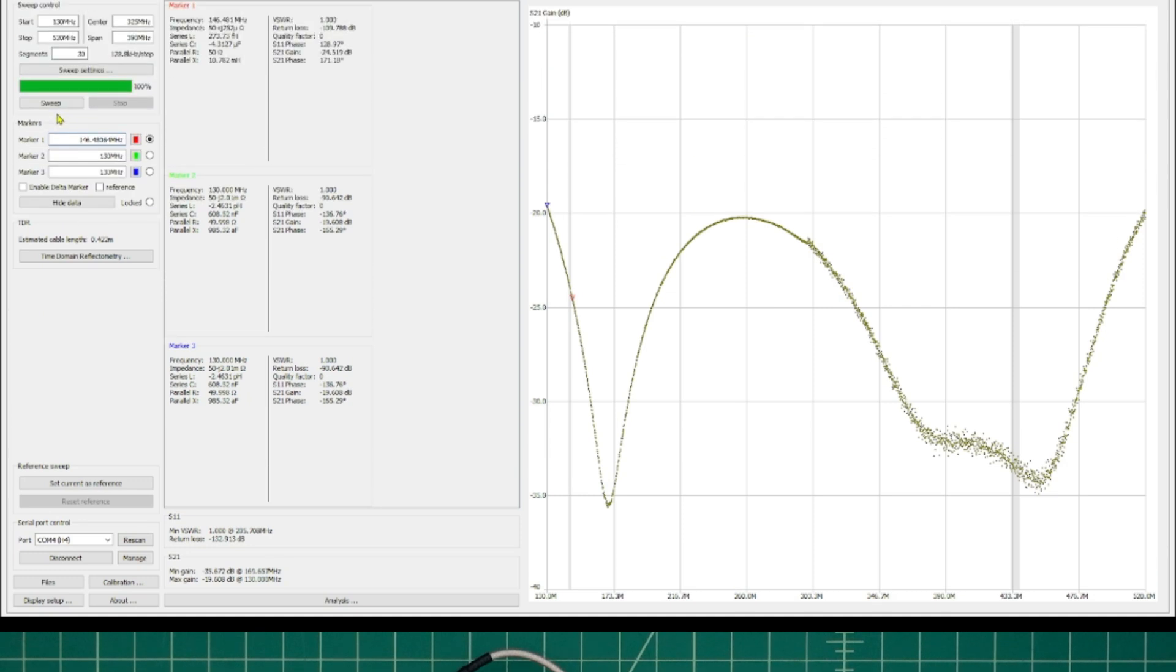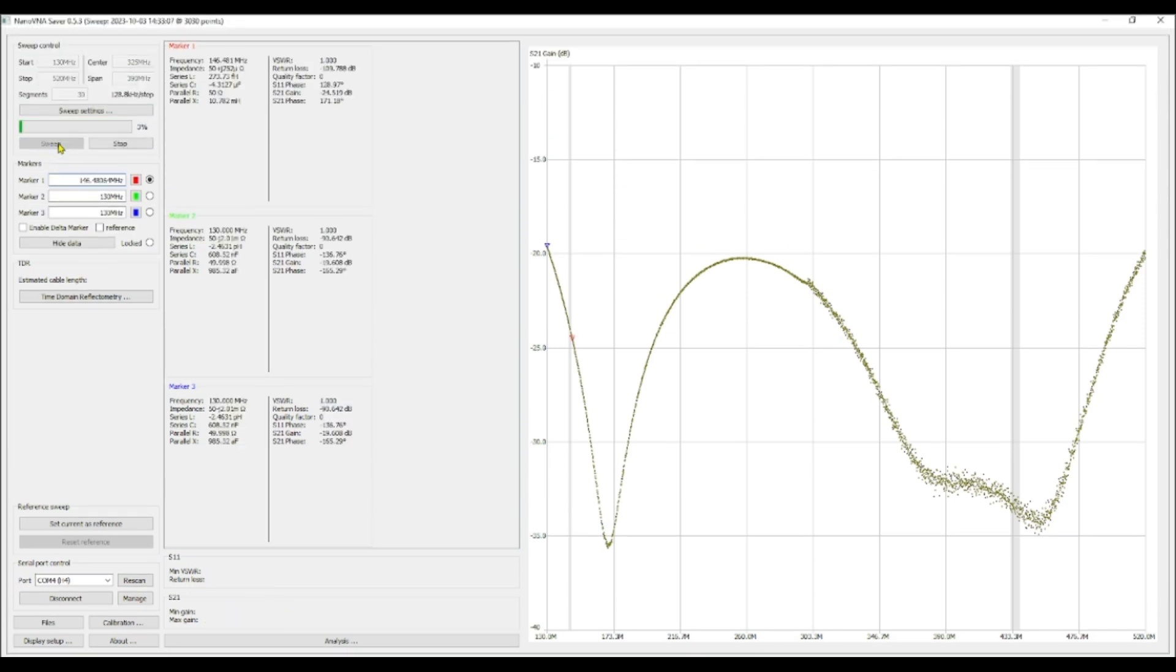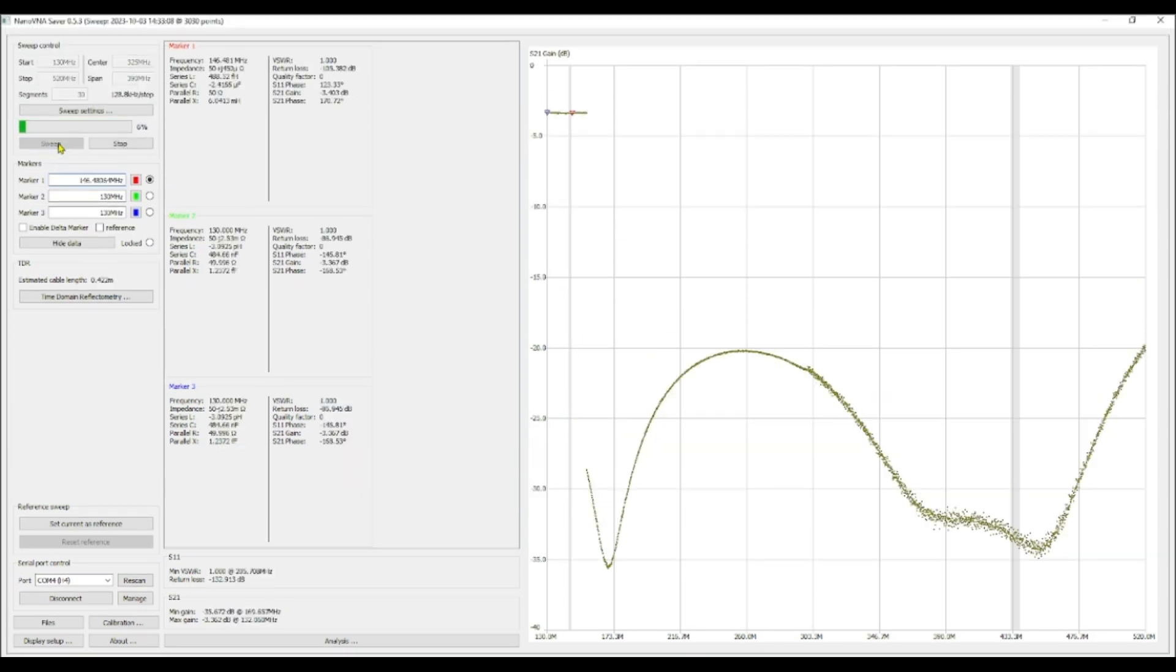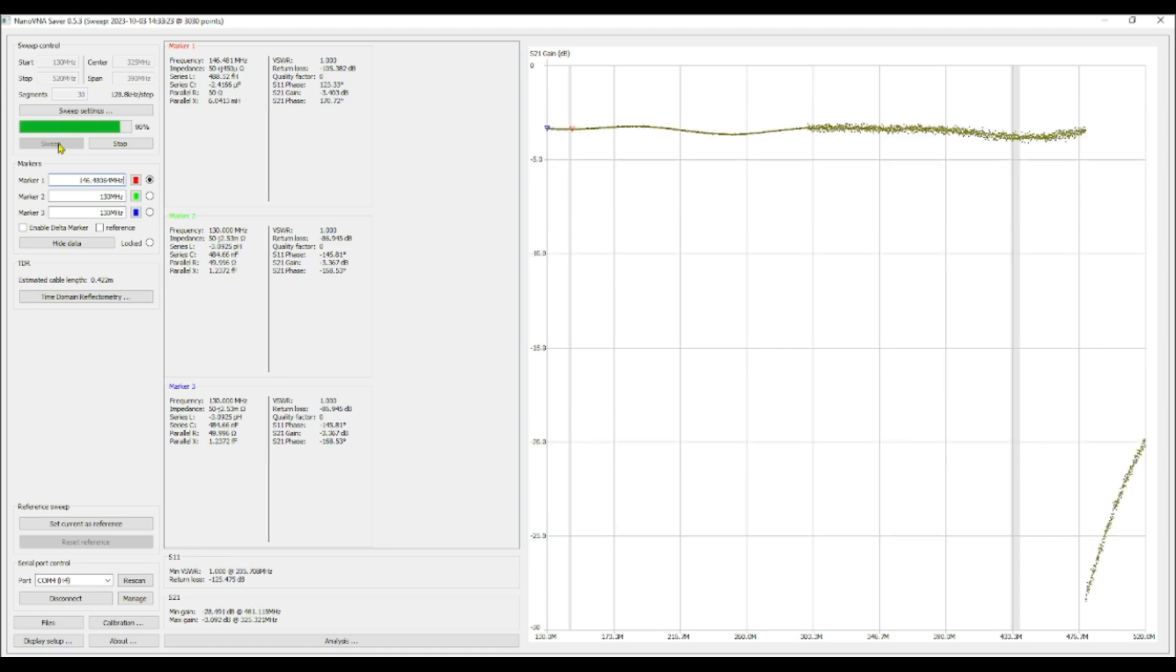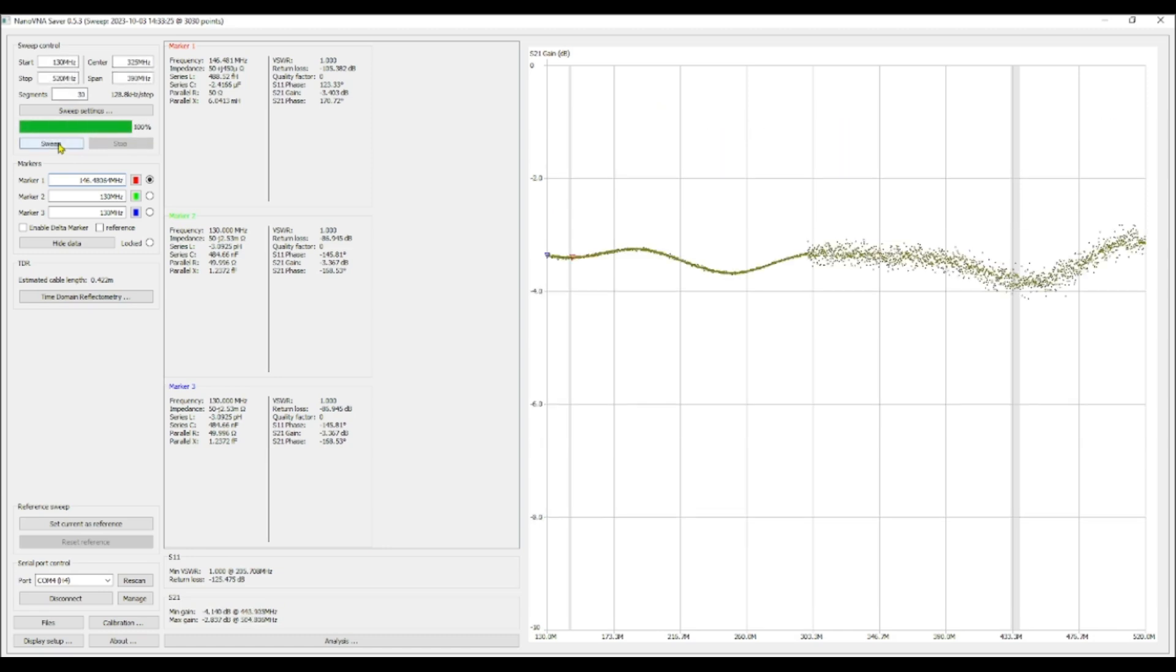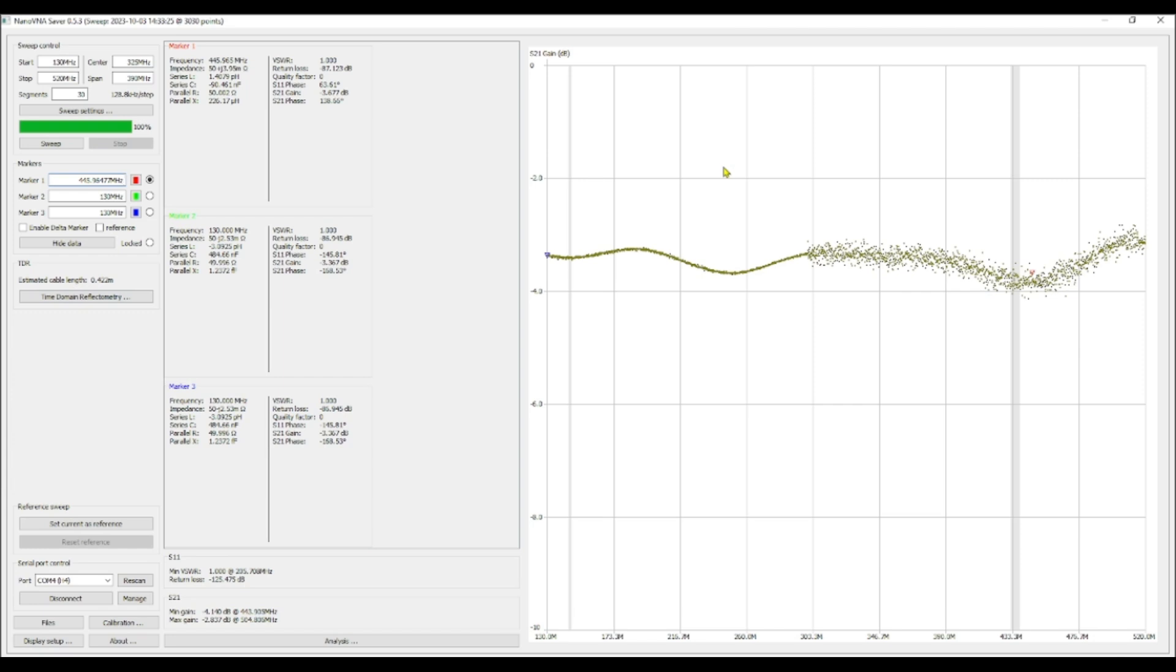Okay, we're back at NanoVNA Saver. Let's go ahead and run the sweep. It would appear that we have around 3 dB of loss. And I think that that makes sense. It's a little messy towards the higher end of the band. But right here at 146.48, which is closest we can get to 146.52. We have a negative 3.4 dB loss. Let's check and see what we have in the 70 centimeter band. And when we take a look there we are negative 3.677. So I think that's okay. Let's switch the two ports on the output side and run the test again.